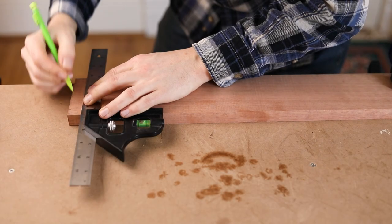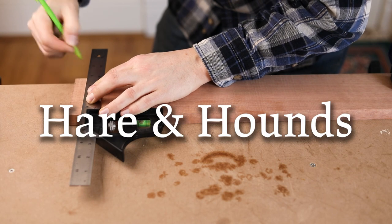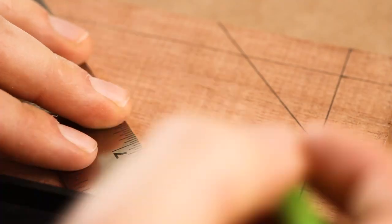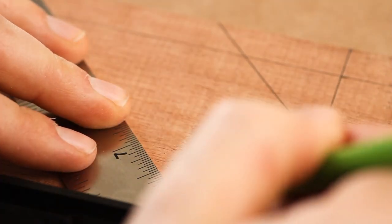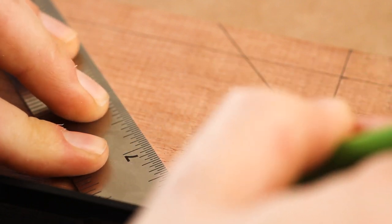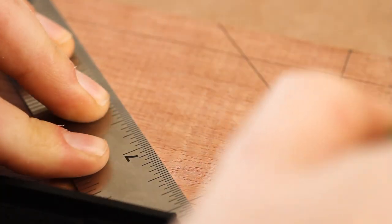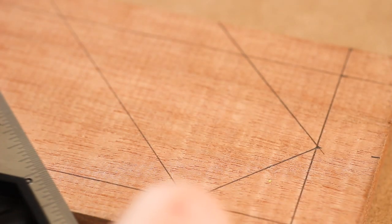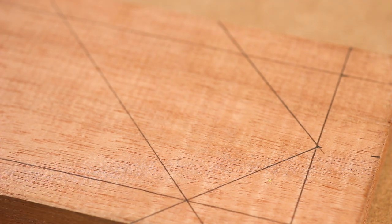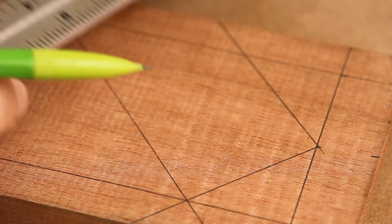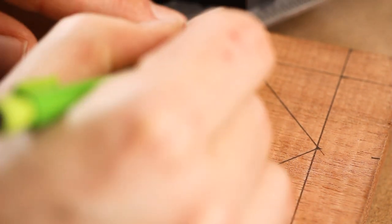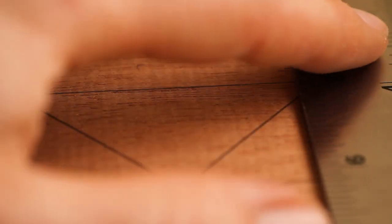The next project is Hare and Hounds, which goes by many other names, including the soldiers game and French military game. I'll be making this one from a piece of mahogany, or at least what a big home center calls mahogany, so it's anybody's guess as to what species it actually is.